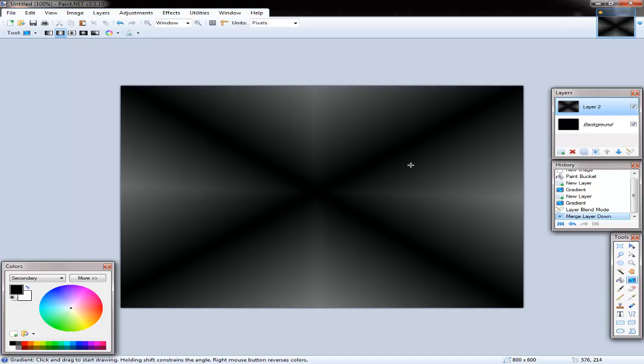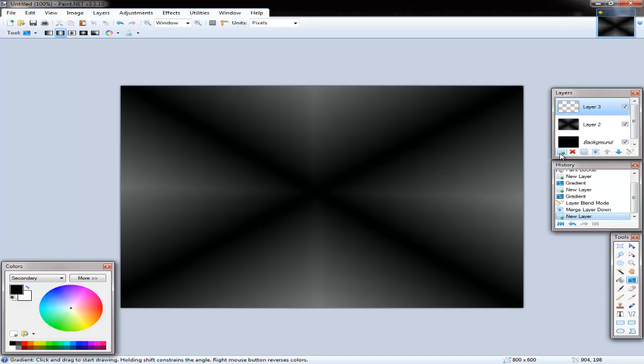Gradients seem to merge together pretty well. They don't seem to break too much. They could. I'm not saying they won't. But they don't seem to.